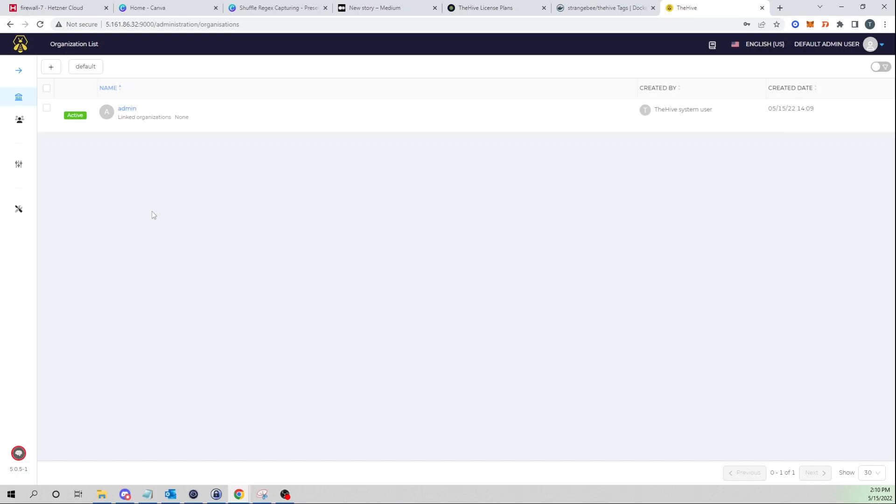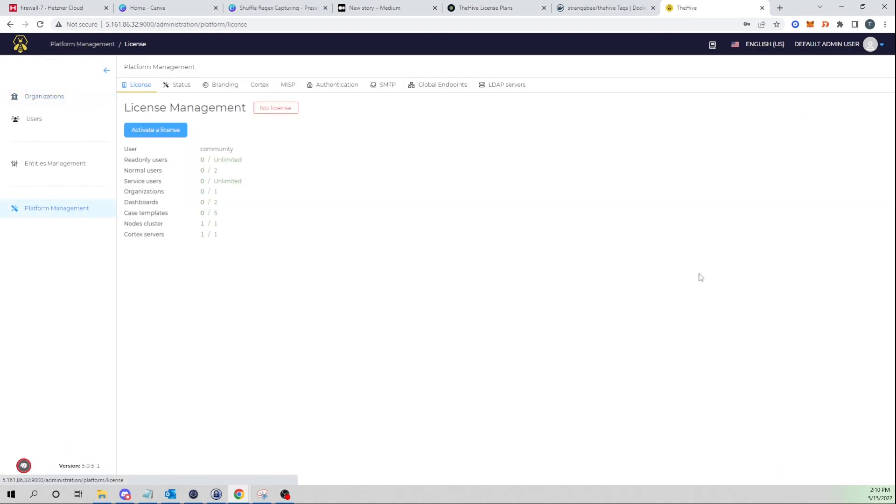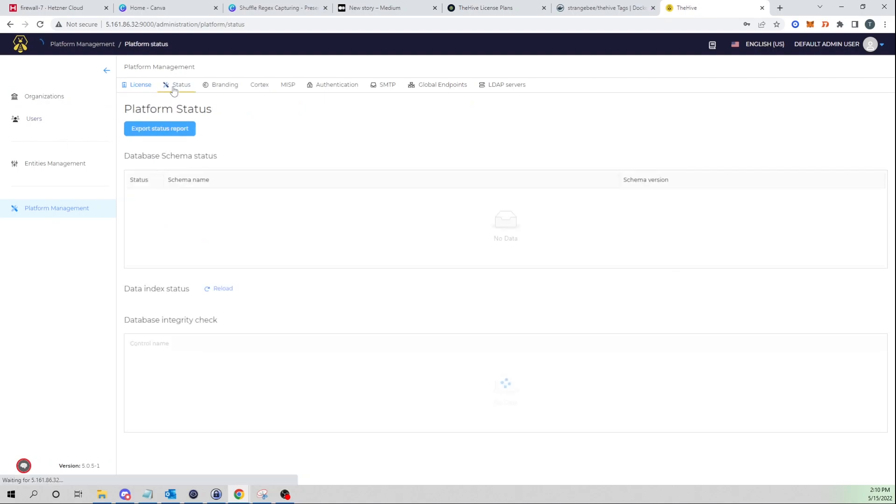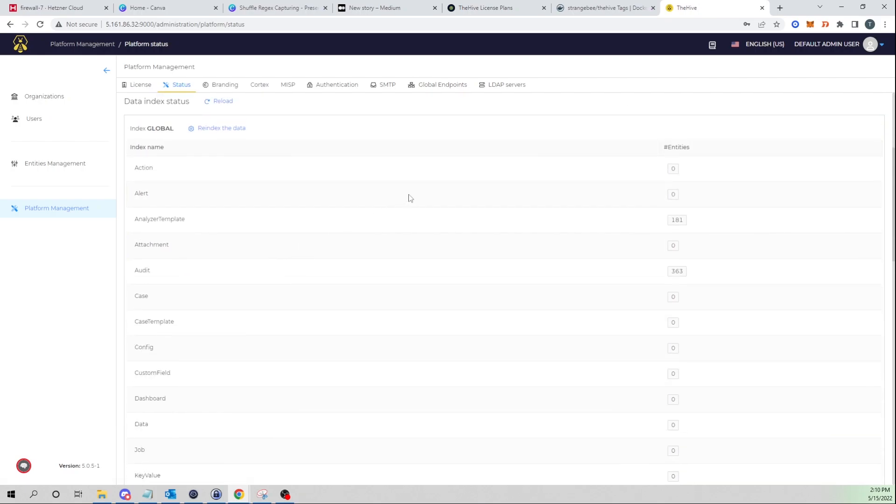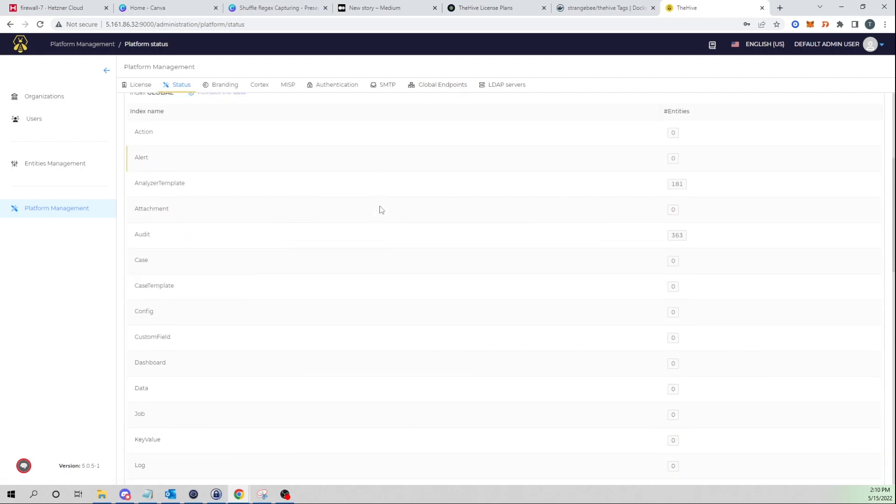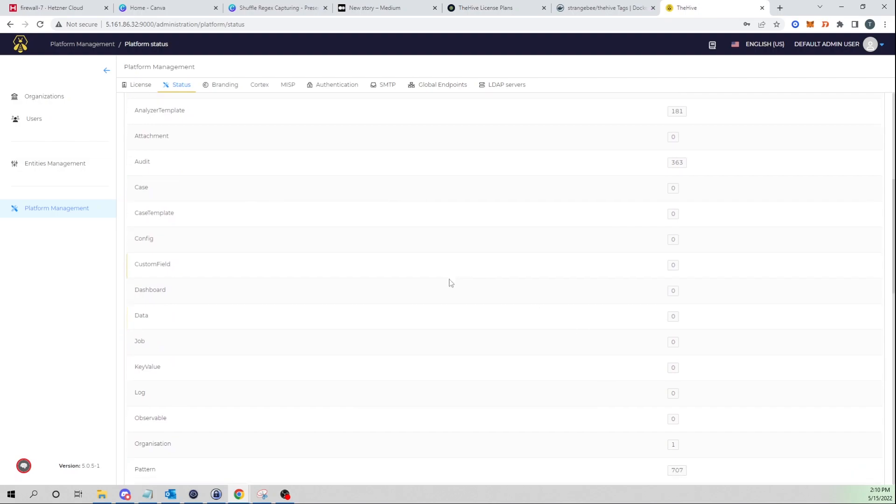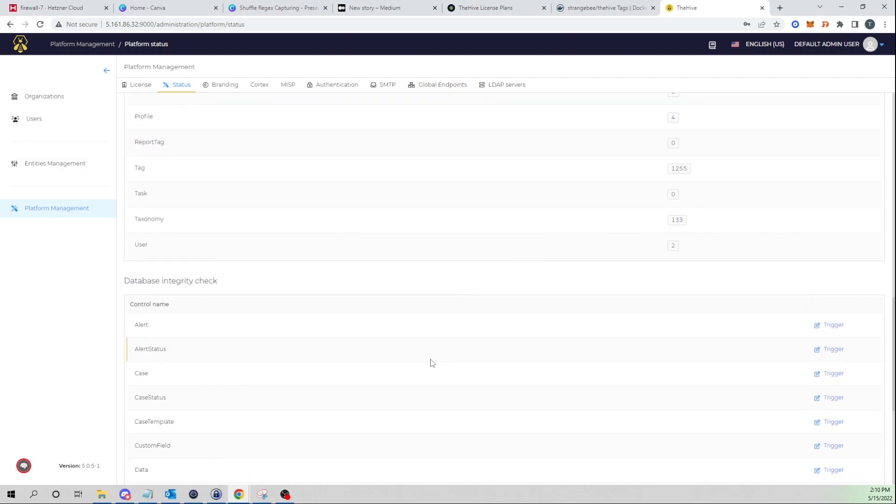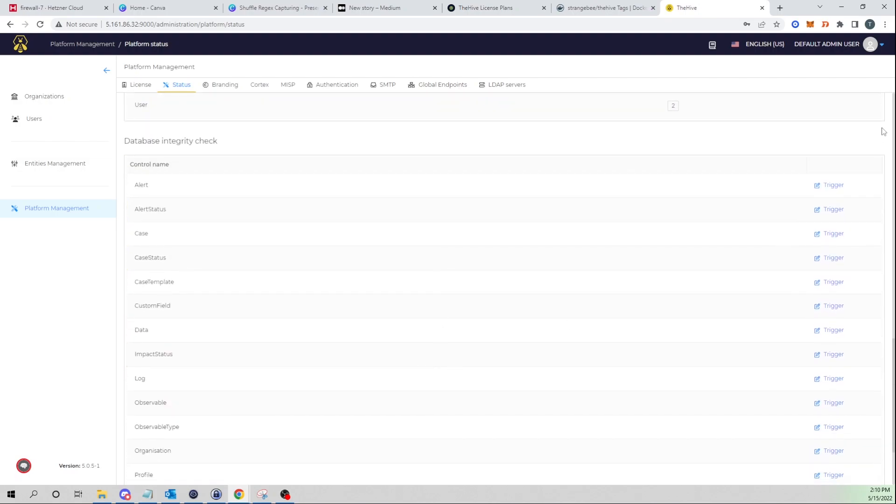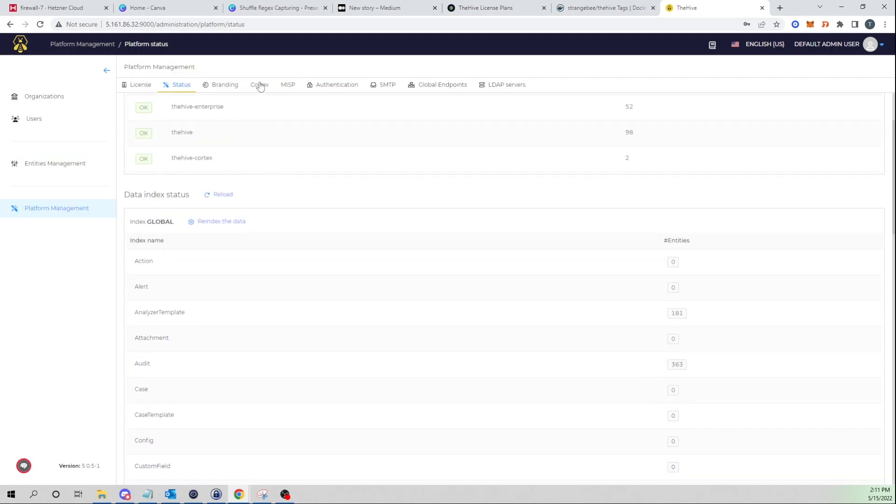And then jumping back into the admin user side, if we select our platform management, here is where we can configure our license if you choose to do so. Here you can see the status of the Hive platform, so if you're having any errors and you're looking to troubleshoot, this is a good place to come to. You can actually trigger some integrity checks so you can see if your database or anything is corrupt.